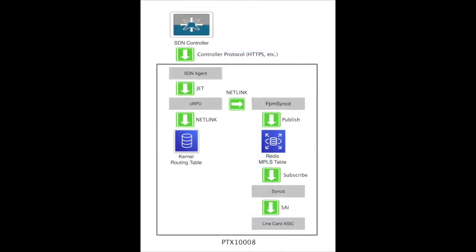This is the MPLS programming sequence. The SDN controller uses HTTPS to talk to an agent running on the PTX 1008. The agent uses the Juniper extension toolkit to talk to CRPD, Juniper's advanced routing stack. CRPD adds the routes to the Linux kernel. It publishes to Redis where Syncd picks up the publication. Syncd calls SAI to program the PFE's FIB.